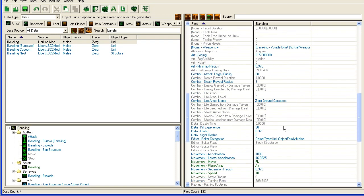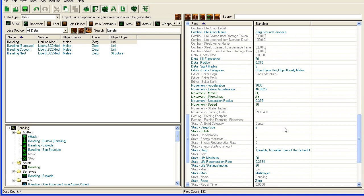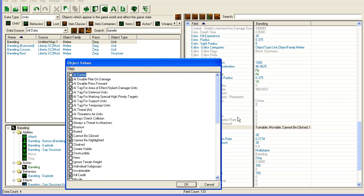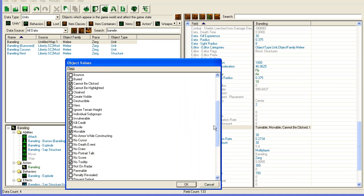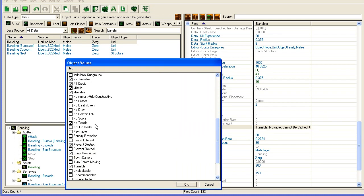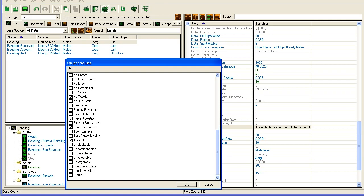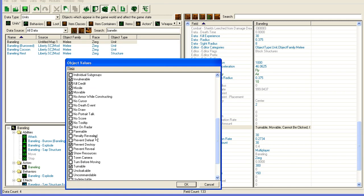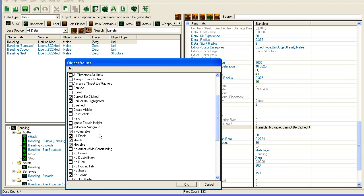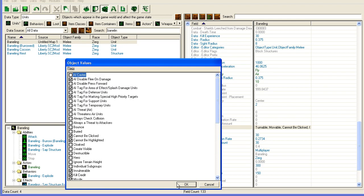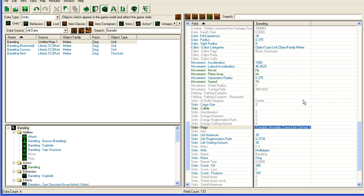One more thing I'm going to do, actually that I forgot. I'm going to go to flags here. And I'm going to check this as a missile. I'm going to check it as invulnerable. And let's see, is there anything else you want to check? You can check a lot of nifty stuff here. Ah, that's fine. Cannot be highlighted as... Alright.